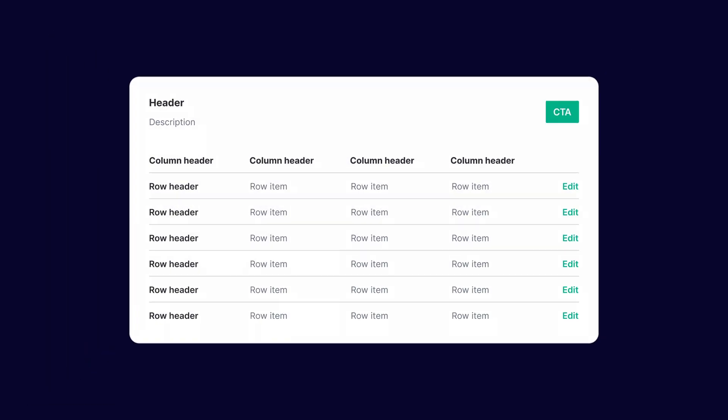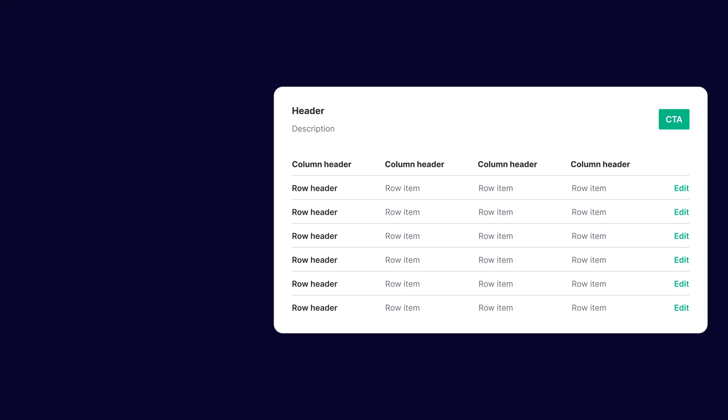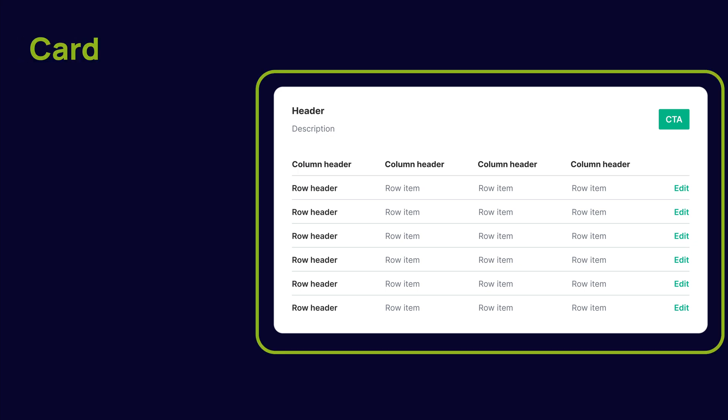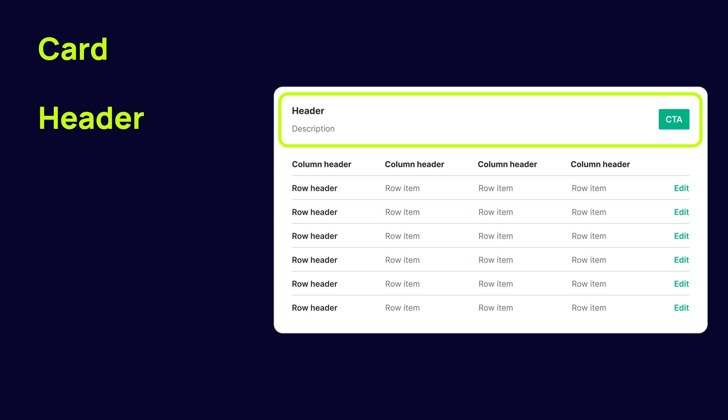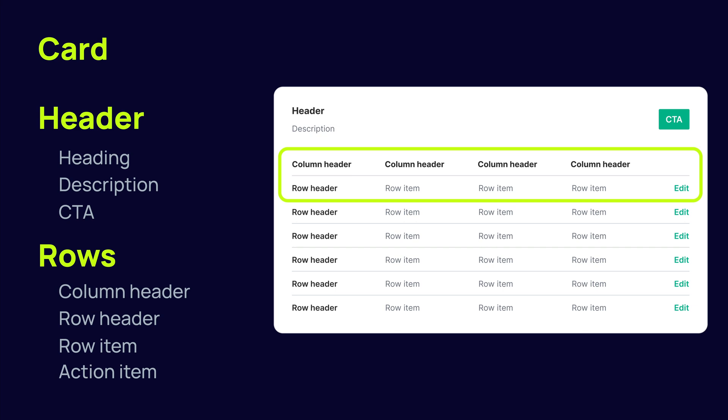Let's start by breaking down the component into parts. First, we'll see that it's wrapped in a card style wrapper. Next, you'll see there's a header with a heading, a description and a CTA. As we go to our data, we have a row with column headers, a row with a row header, row items, and an action item. And then at the very bottom, we have the same thing but without a stroke. So these are going to be the component parts that we design towards.